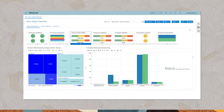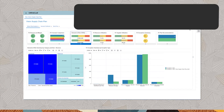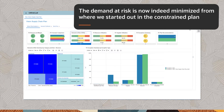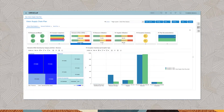Let's review the results after accepting intelligent system recommendations and the further small refinements we made as planners. The demand at risk is now indeed minimized from where we started out in the constrained plan. At this stage, we have the best possible supply plan, factoring in material and capacity limitations to meet demand on time.